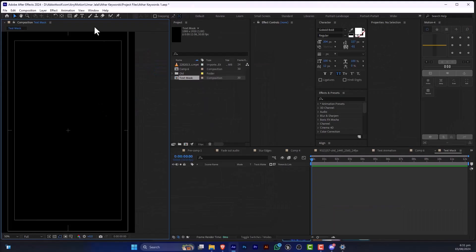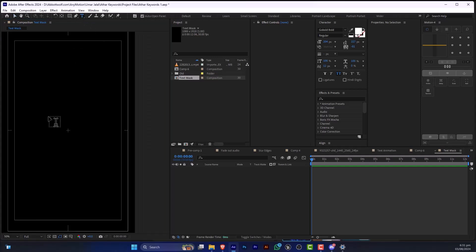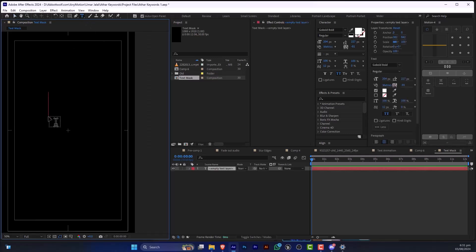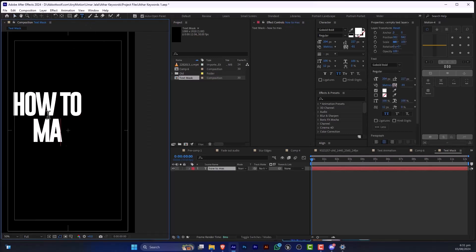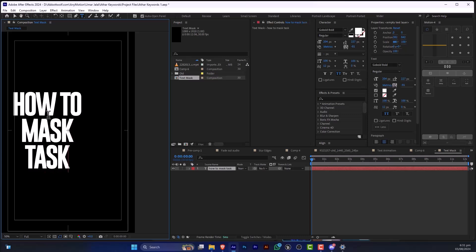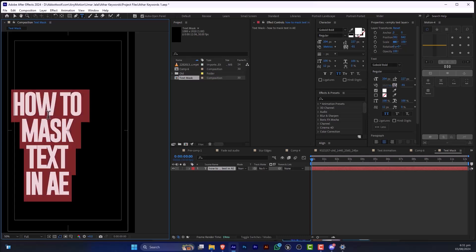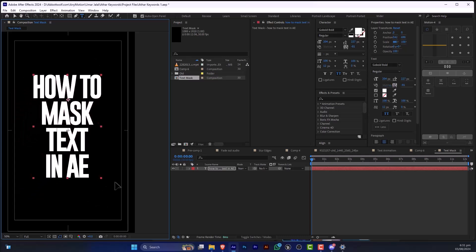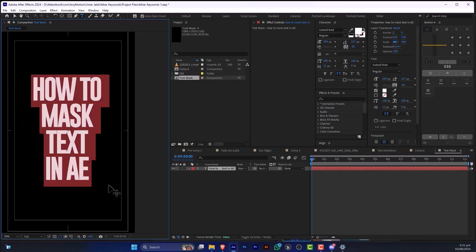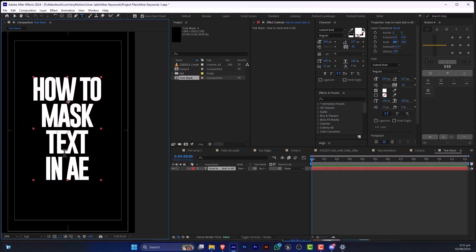So up next, we are going to write some text. So here is our text.